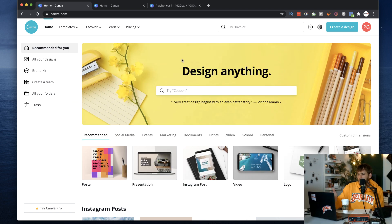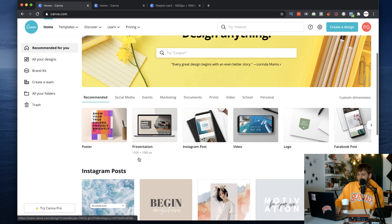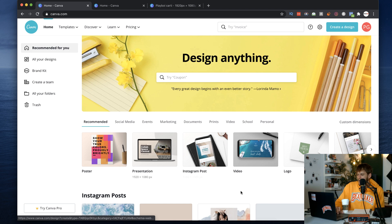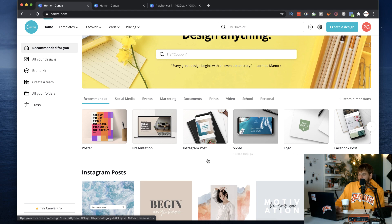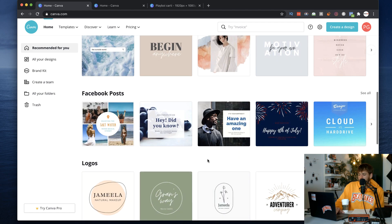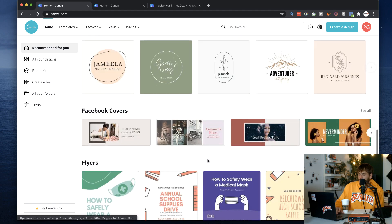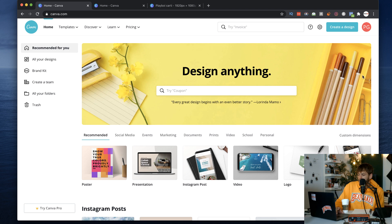This is Canva.com after you sign in and create your account. They have a ton of templates to create pretty much anything — from posters to presentations, even Instagram posts. There's a lot of things you can do with Canva.com for your own branding purposes, but today I'm just going to show you how I go about creating type beat art.